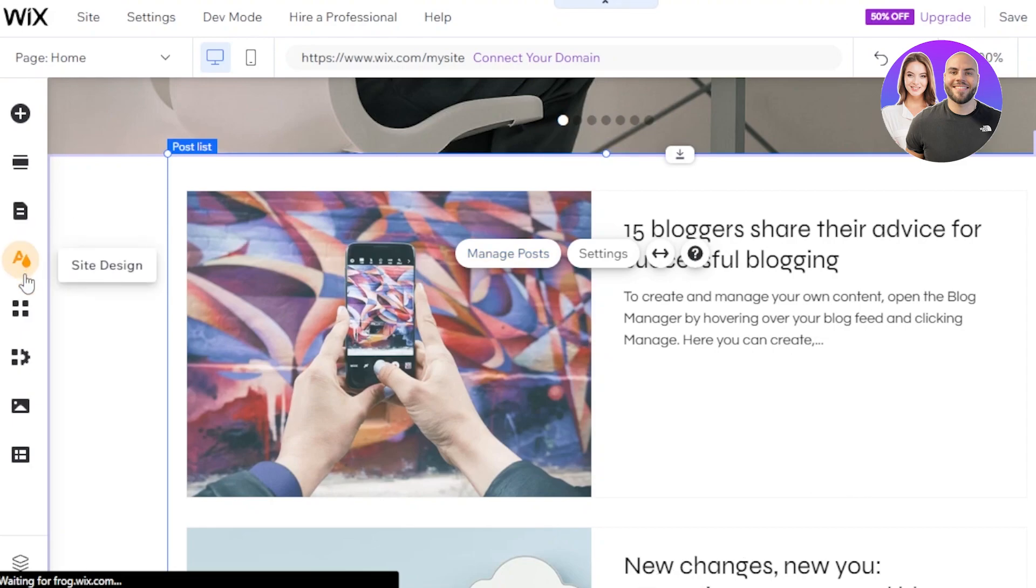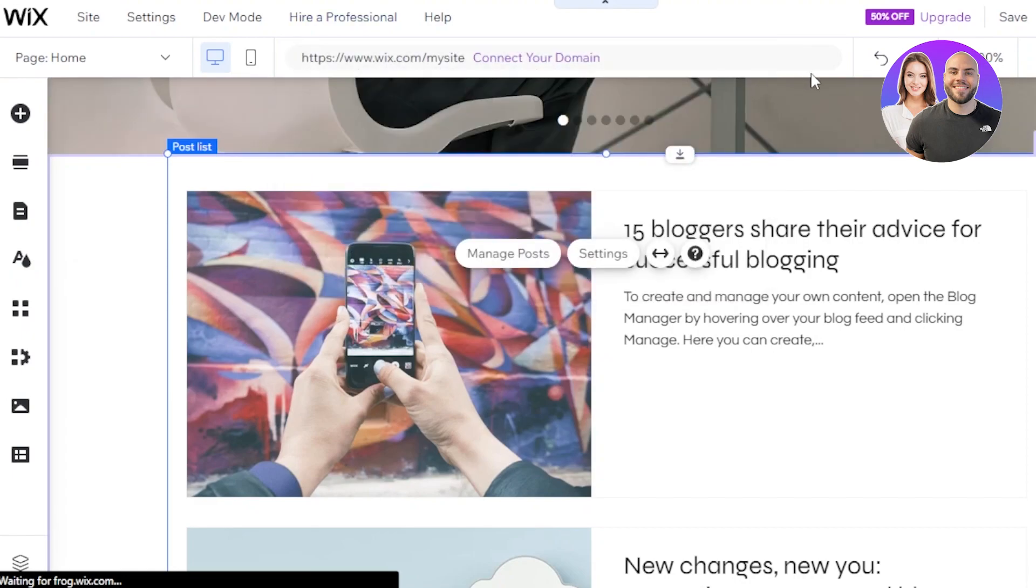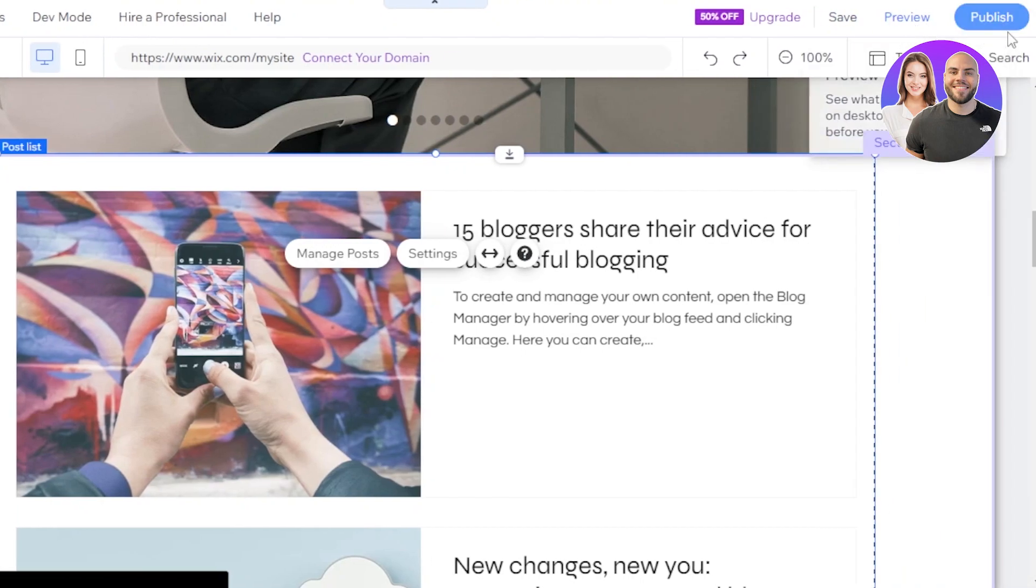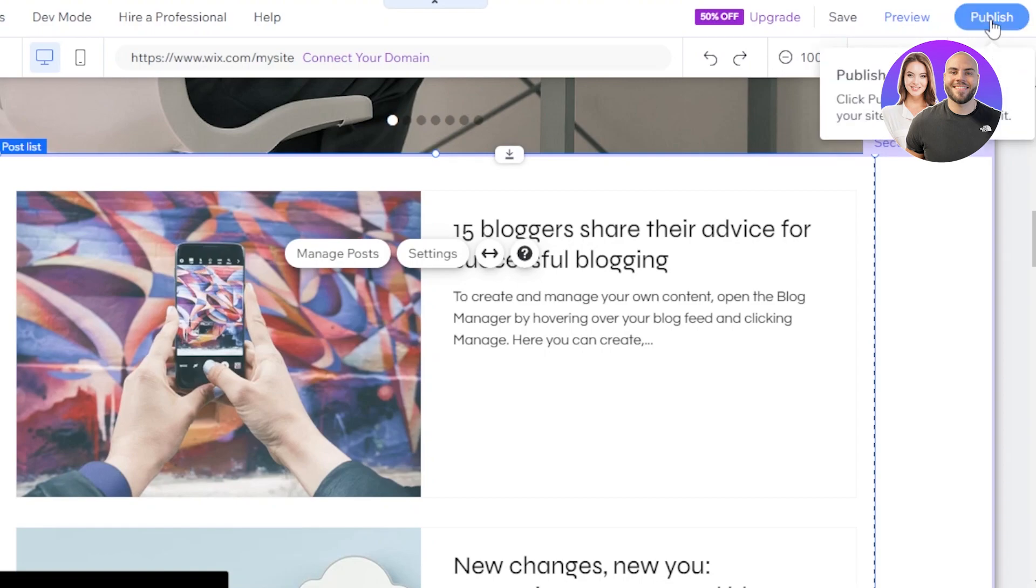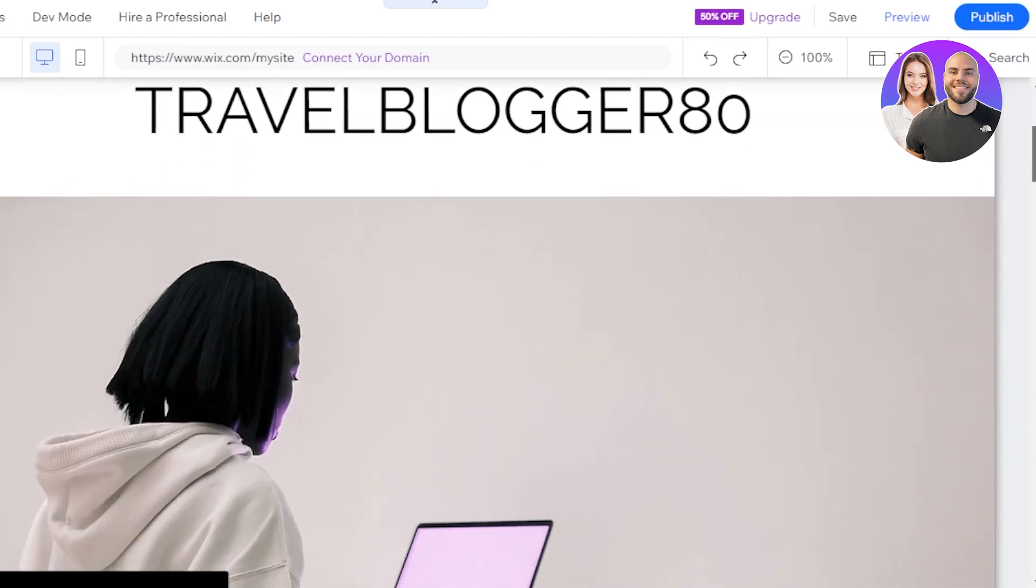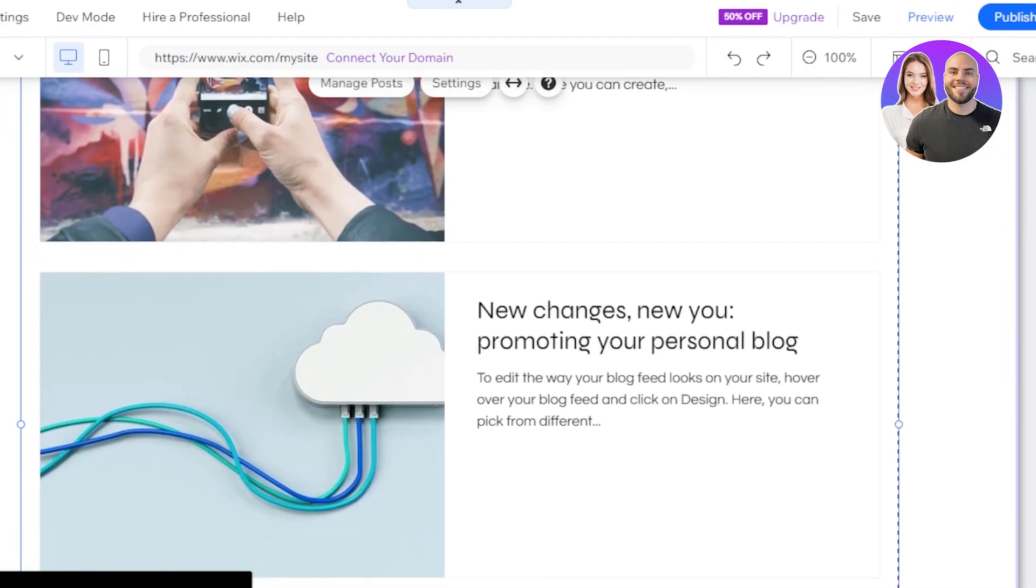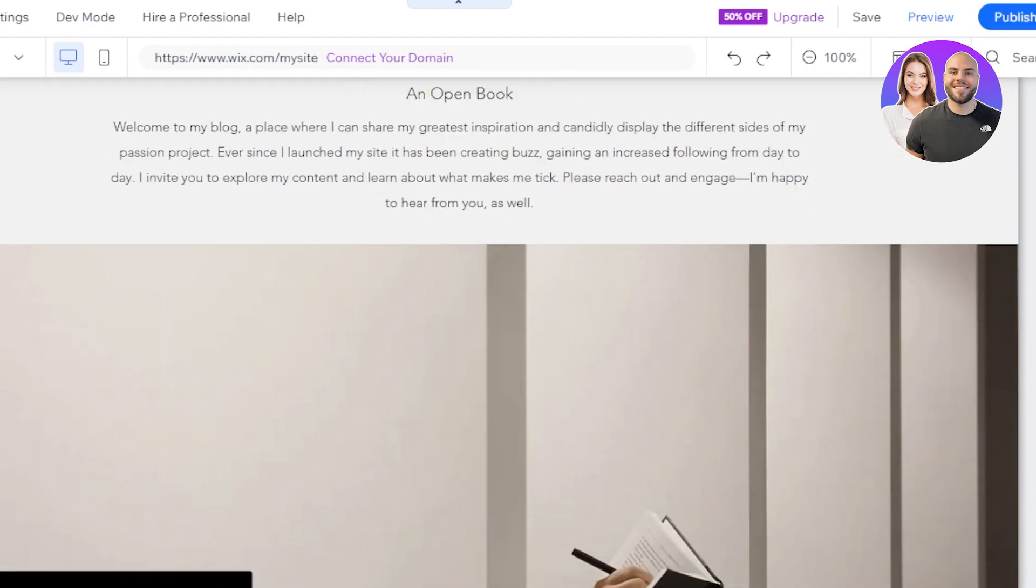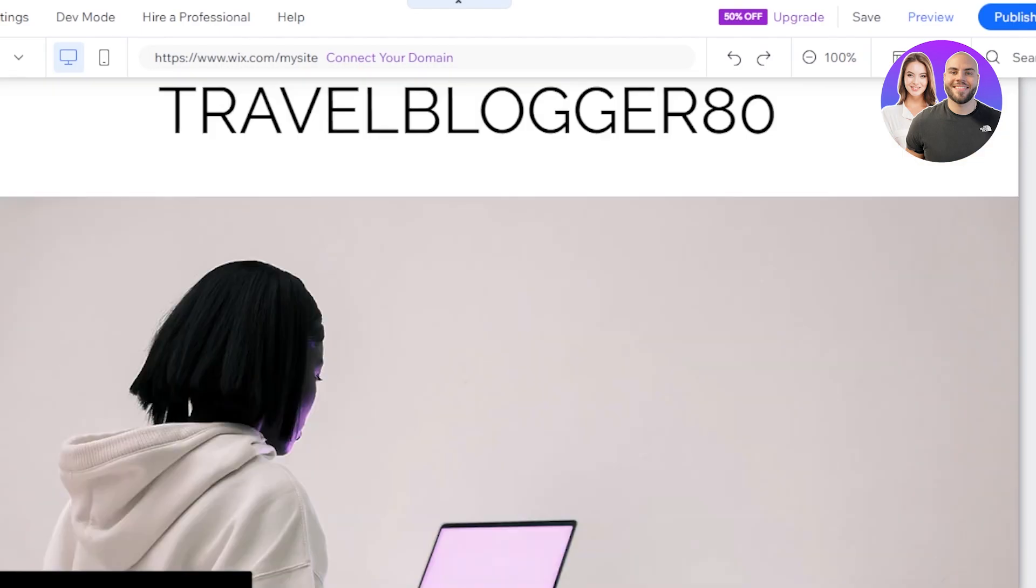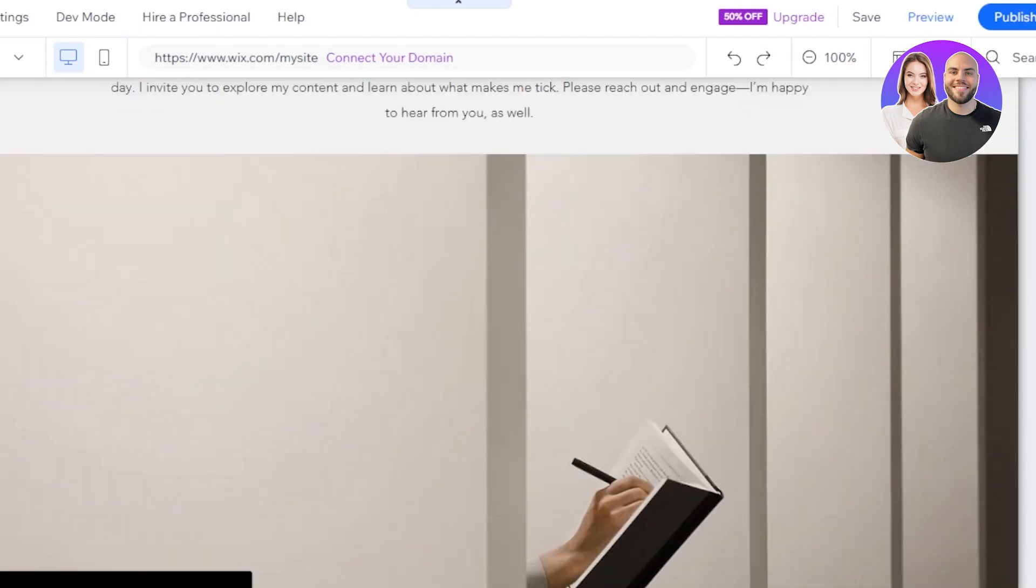Similarly, I can change the site design and at the top we have our domain and I can now connect a domain with the website that we've created. We can get a preview of the website and then we have our publish option right here at the top and our site will go live. But with Wix ADI, you'll be able to create a high-quality professional website in minutes. You can see this is the website that I generated with Wix ADI.